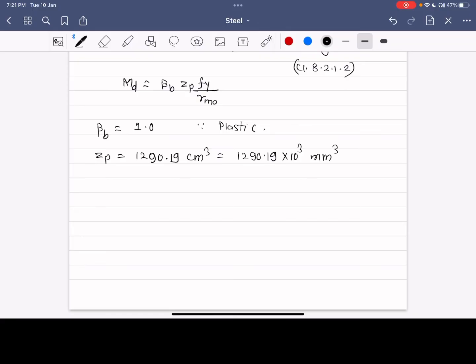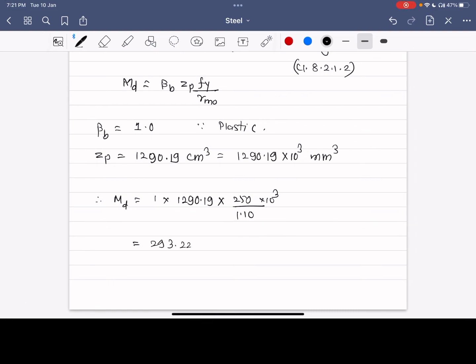Substituting into the Md formula with γm0 = 1.10, Md = 1.0 × 1290.19 × 10³ × 250 / 1.10, which comes out to be approximately 293.225 kN·m.